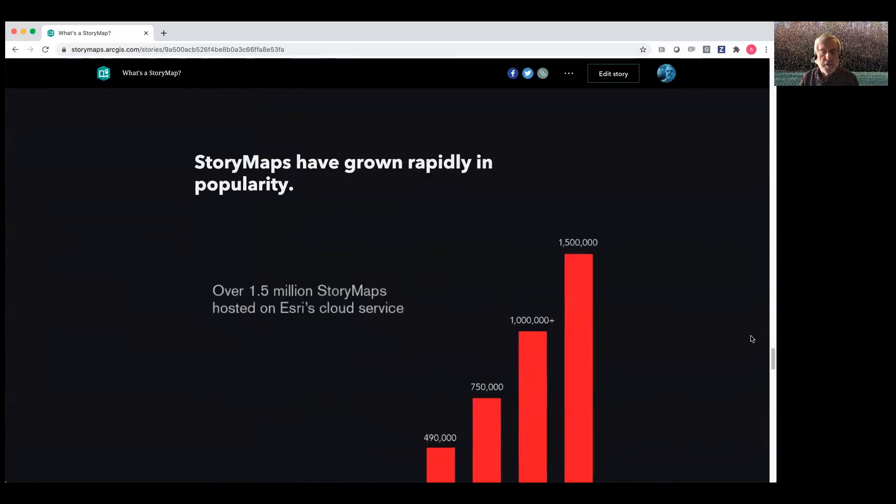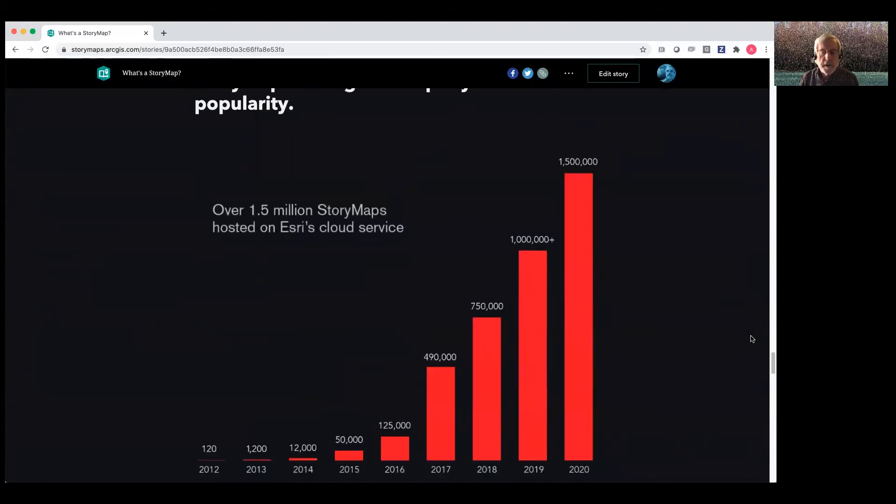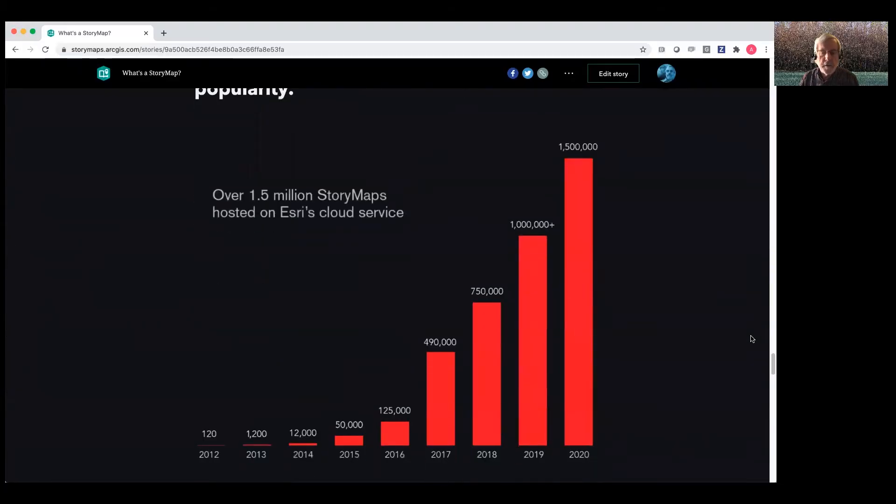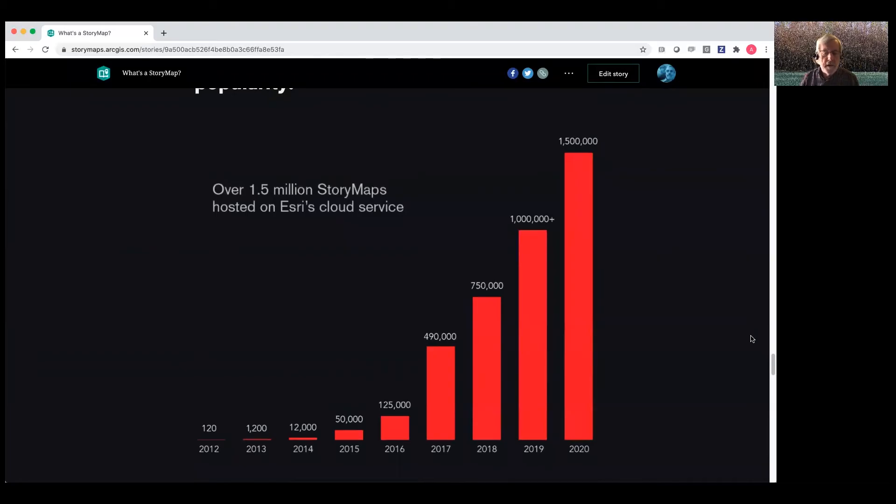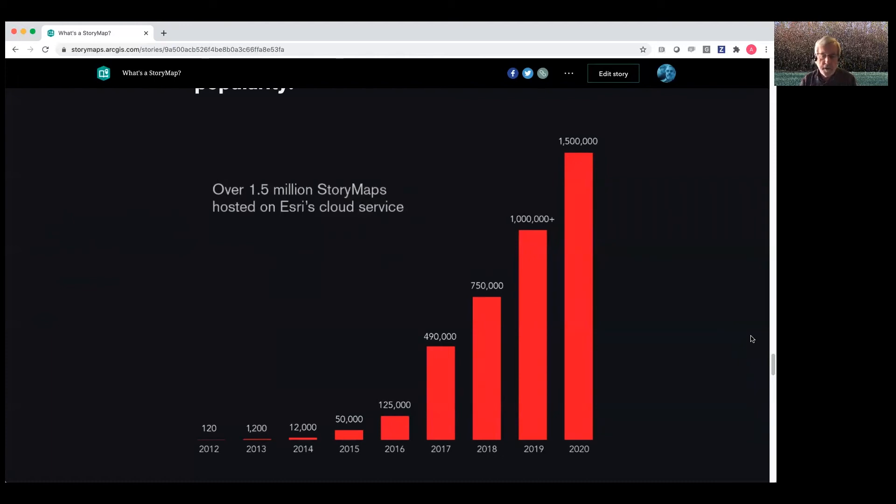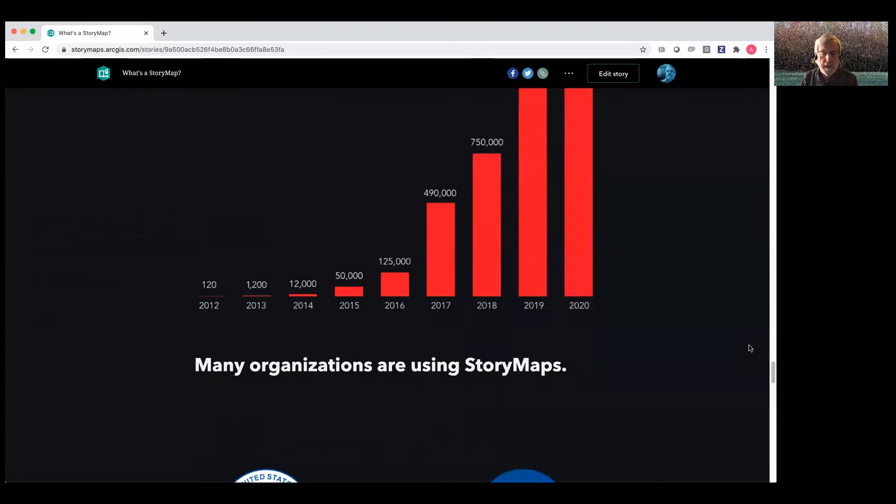Story maps have grown really rapidly in popularity. It's been thrilling to witness starting in 2012 with 120 stories. We're now well over a million and a half stories hosted on ArcGIS online. And there are tens to hundreds of thousands of additional stories behind firewalls and within our enterprise systems that we can't count.